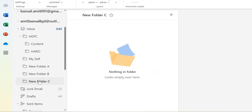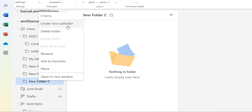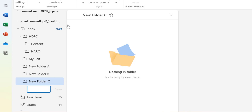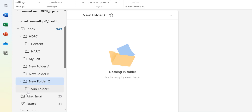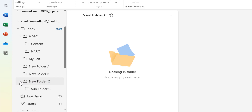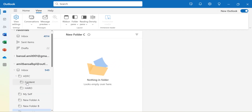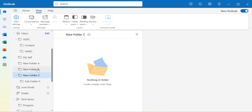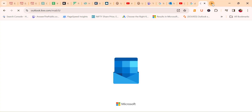To create a subfolder within New Folder C, select that folder, right-click, choose 'Create New Sub Folder' again, and type the name 'Sub Folder C'. Click Save or hit Enter, and you will see the subfolder created just below New Folder C. You can use the arrow to expand and collapse. There is no Folder tab available in New Outlook, so you must use this right-click method only.